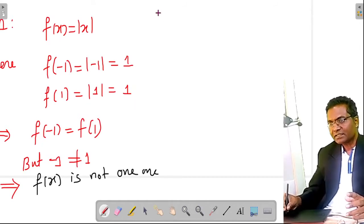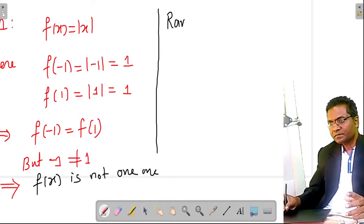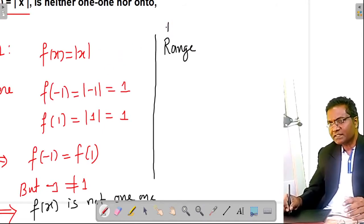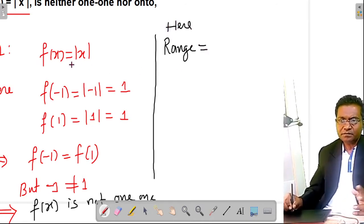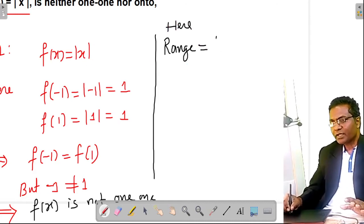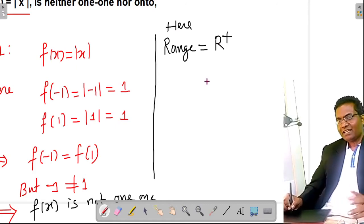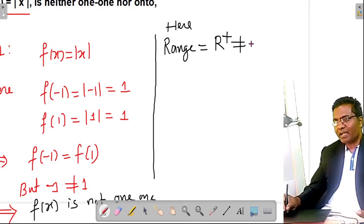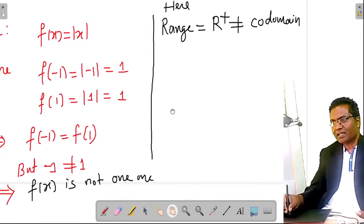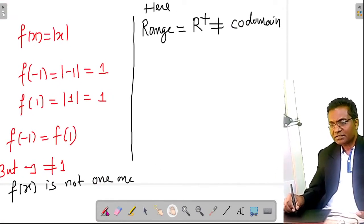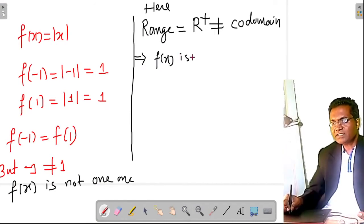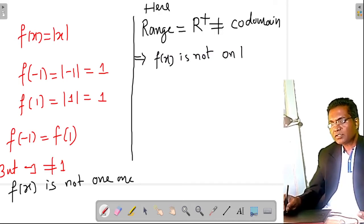Similarly, check the range of the modulus function. The range is the set of positive real numbers — it always gives positive real numbers. This is not equal to the codomain R. Hence f(x) = |x| is not onto. So both the greatest integer function and the modulus function are neither one-one nor onto.